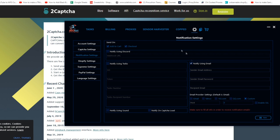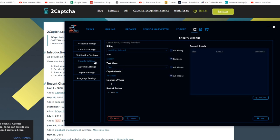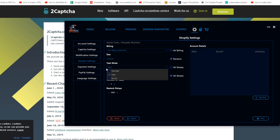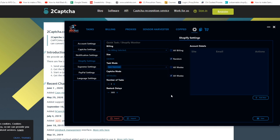For Shopify settings, you don't need to change much, but I recommend: Normal Mode, Fast Mode enabled, and set number of tasks restock delay to around 4600 — I had it at 3600 but 4600 is better. Then click Save.